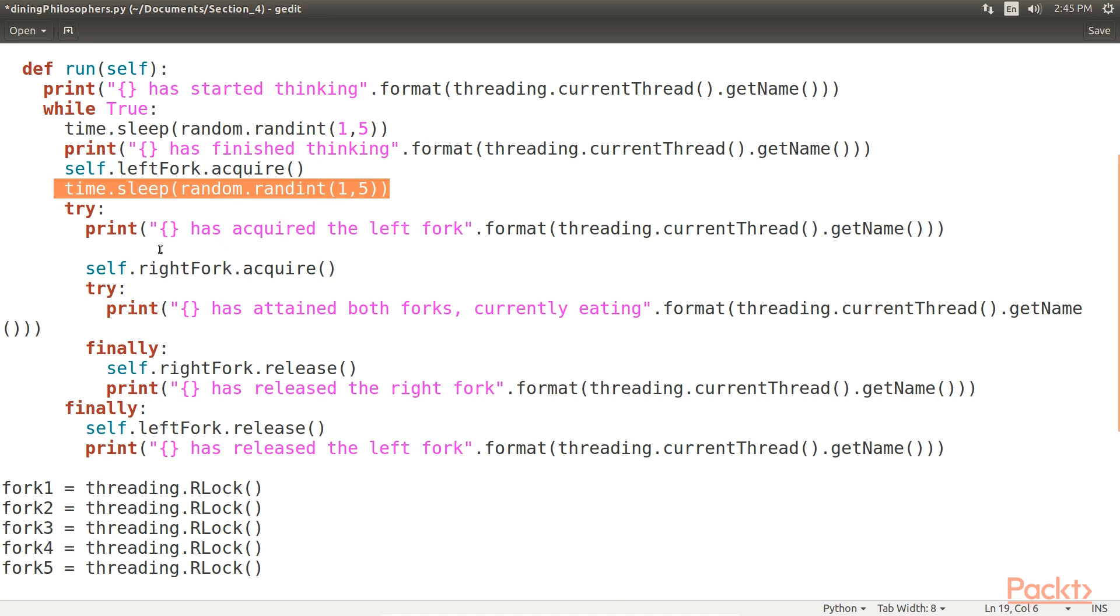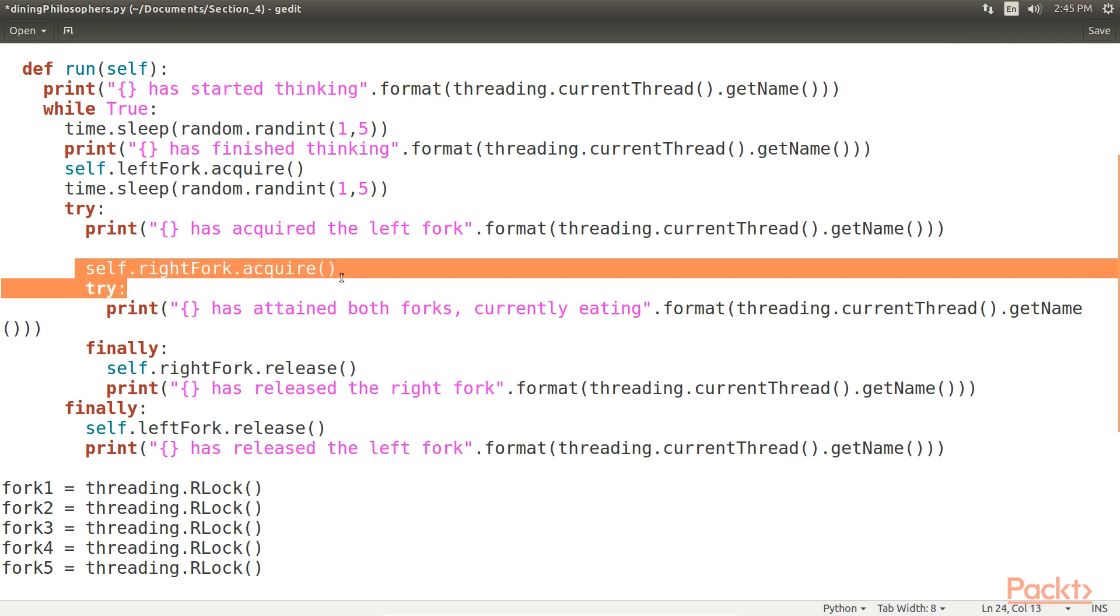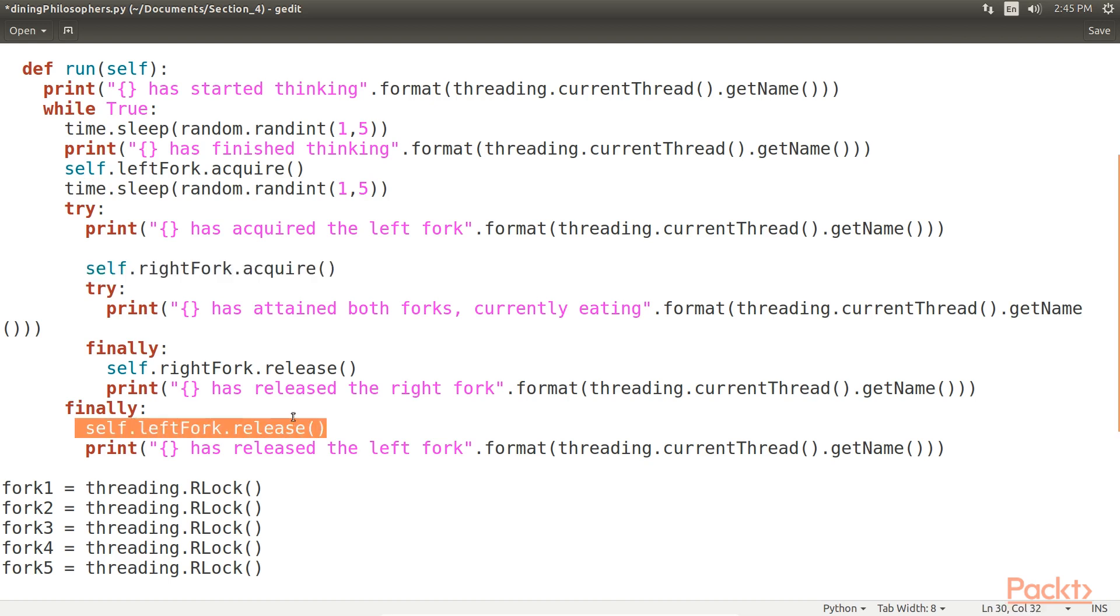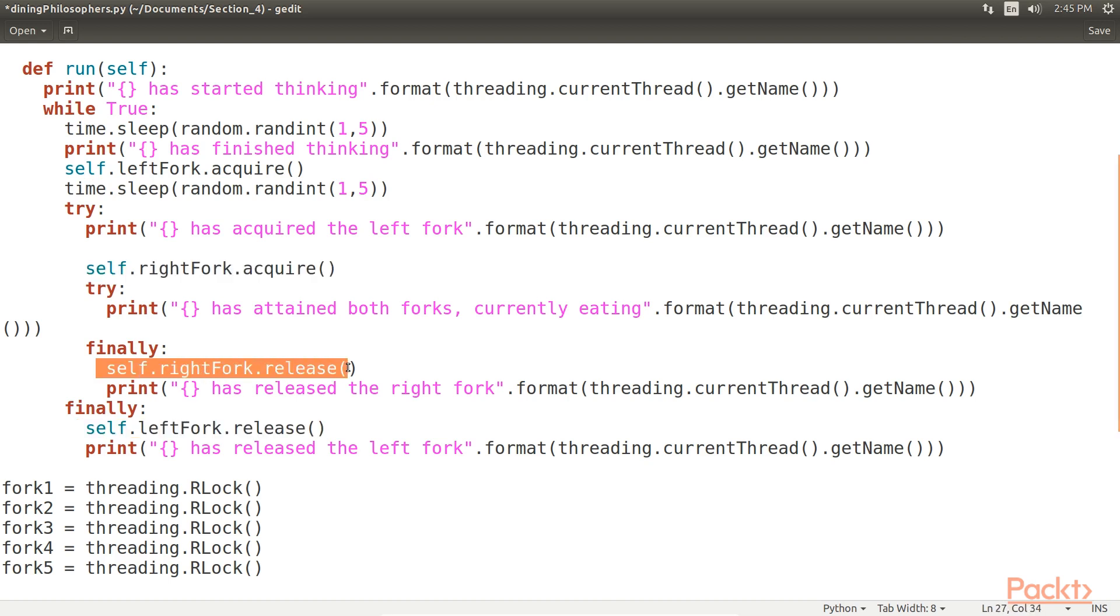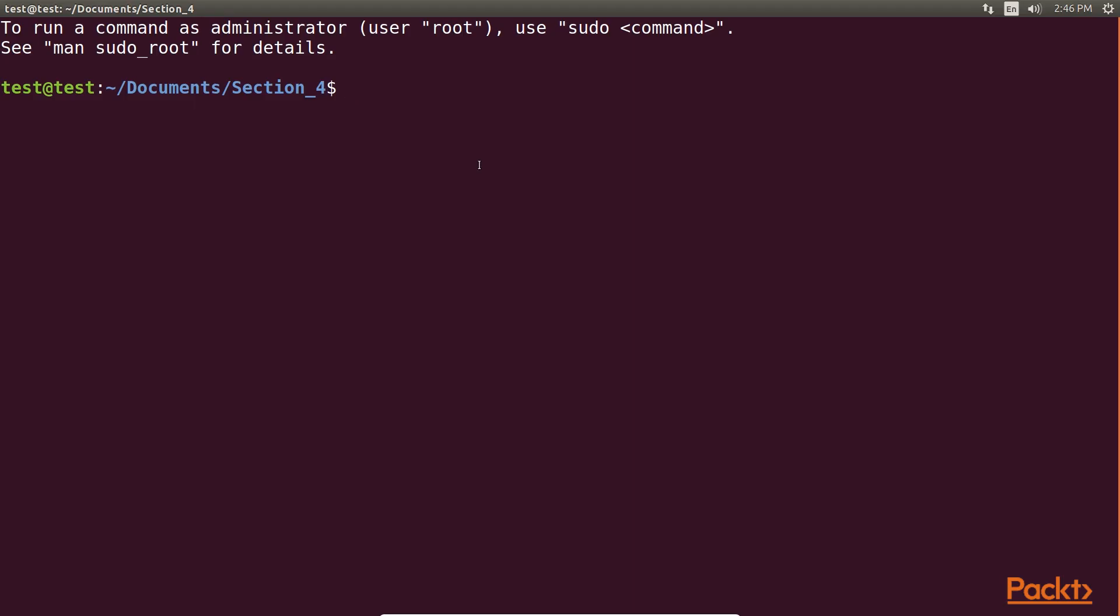After we've again finished waiting, we go on to try and acquire the right fork so that we can go into an eating state. We eat only very briefly before releasing both the left and right fork. Let's save this file and run it in the terminal to view the desired output.